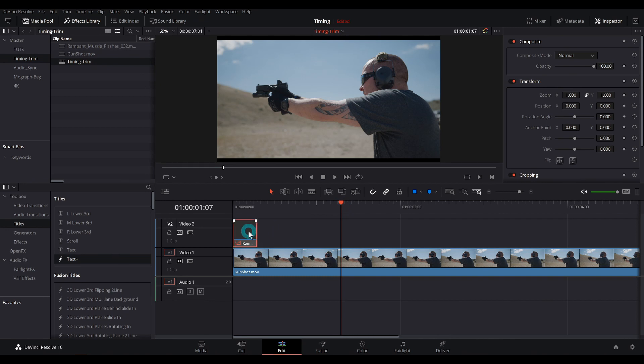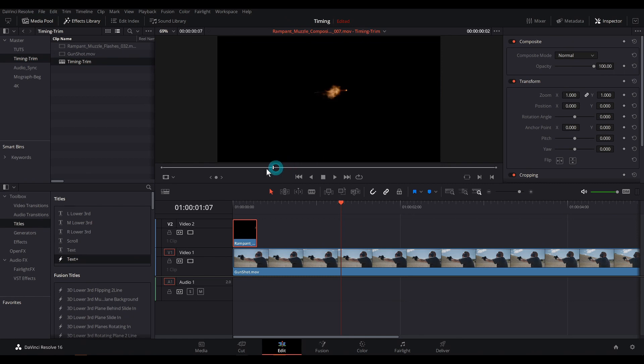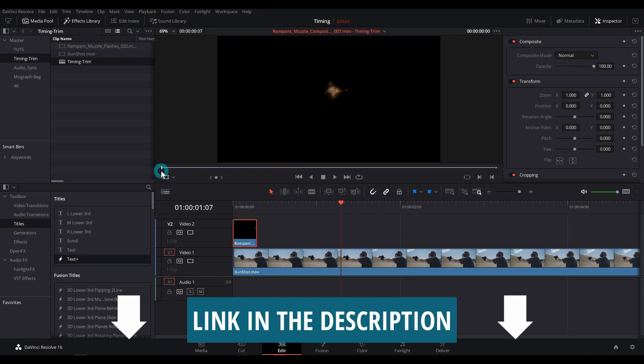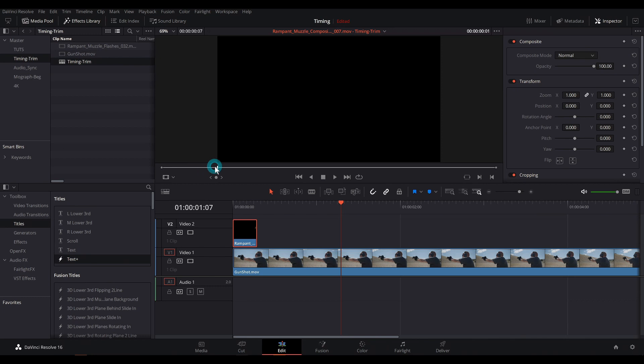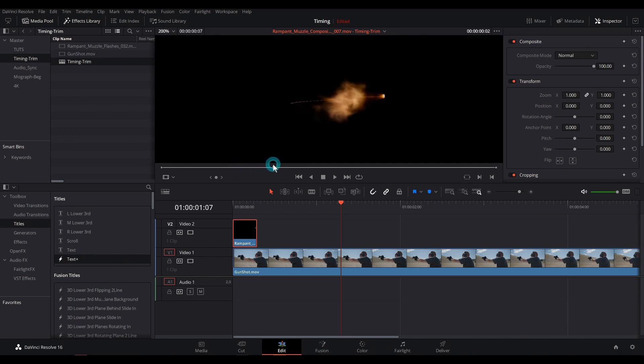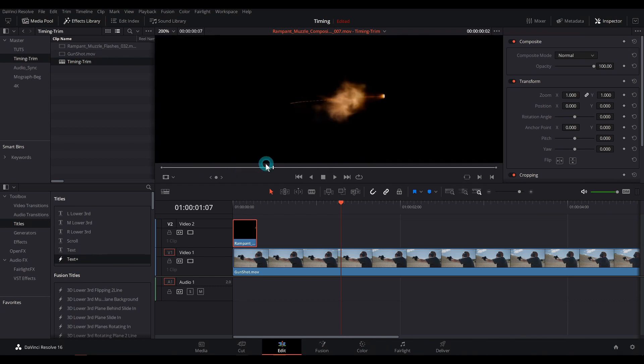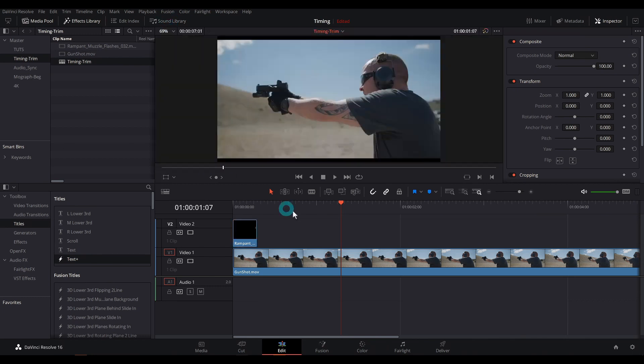A way to do that is to use a stock element. This is a QuickTime movie from our friends over at Rampant Design. Check out rampantdesigntools.com. And this is high frame rate footage of actual muzzle flashes. So that's pretty cool. This is about as real as it gets.